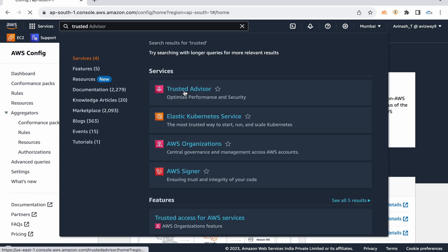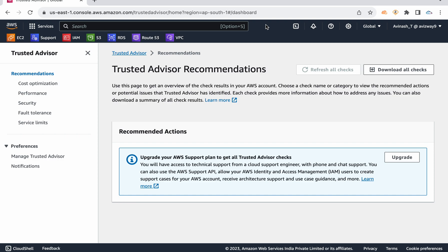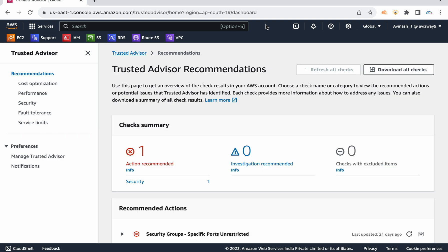Trusted Advisor is a service where AWS checks your account for cost optimization, performance, security, fault tolerance, and service limits. Trusted Advisor only checks — it won't fix any problems. In an interview you may be asked what support plan you're using in your project, because Trusted Advisor works according to the support plan.